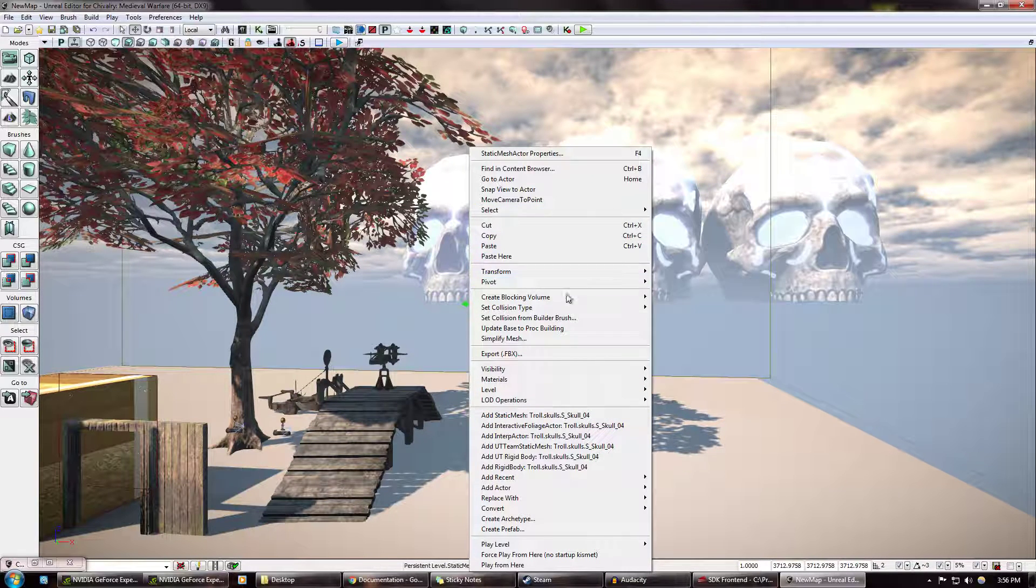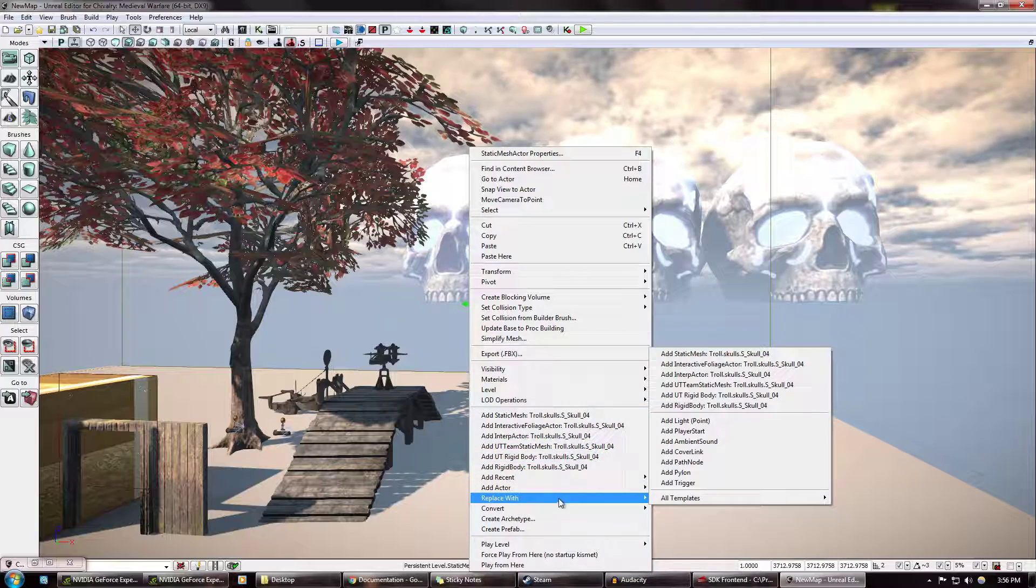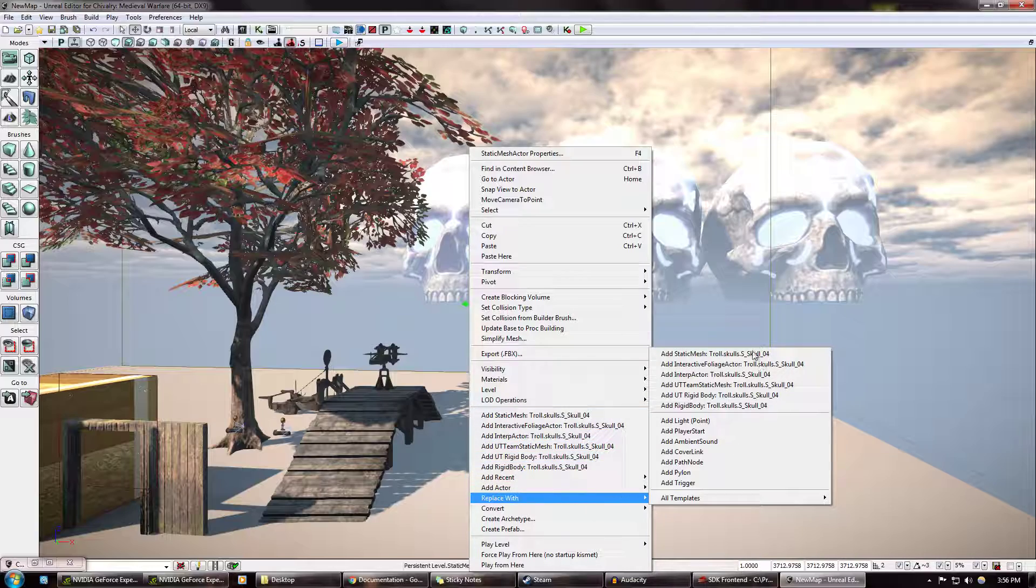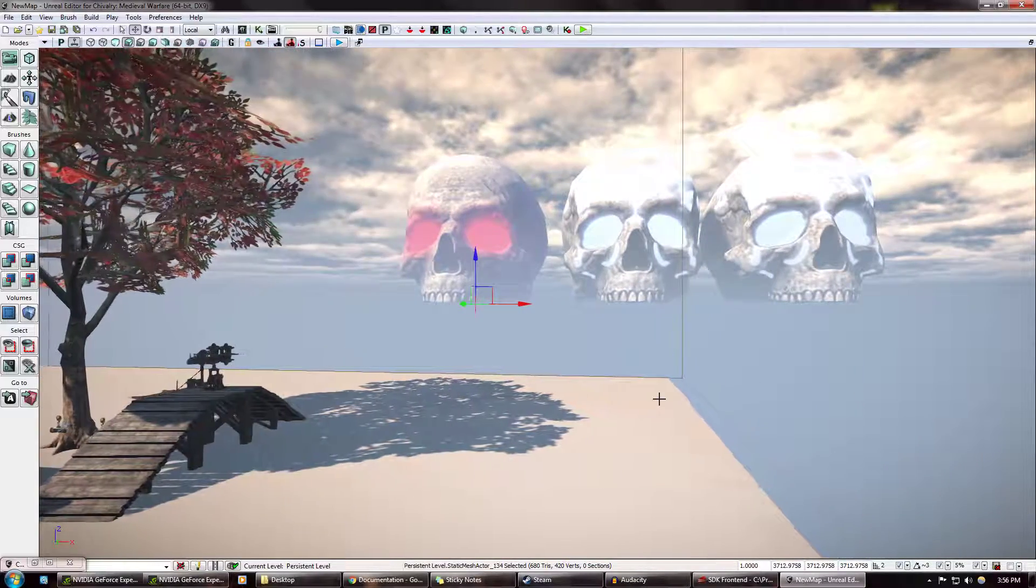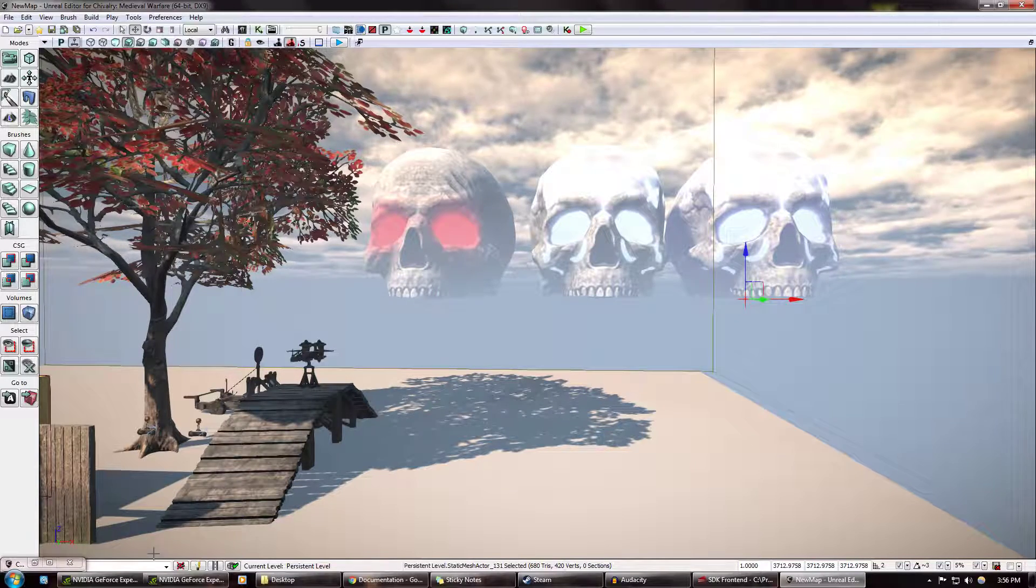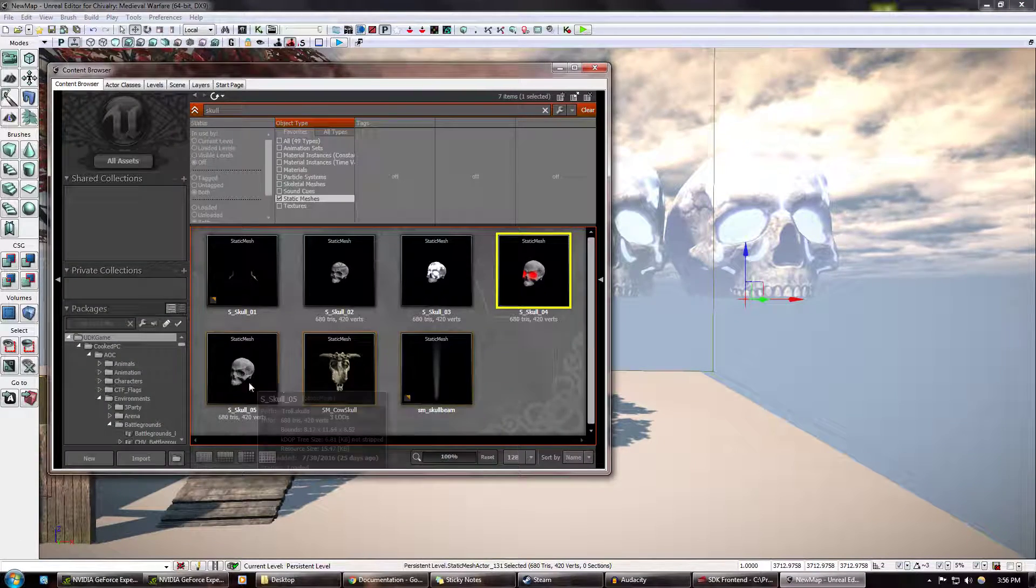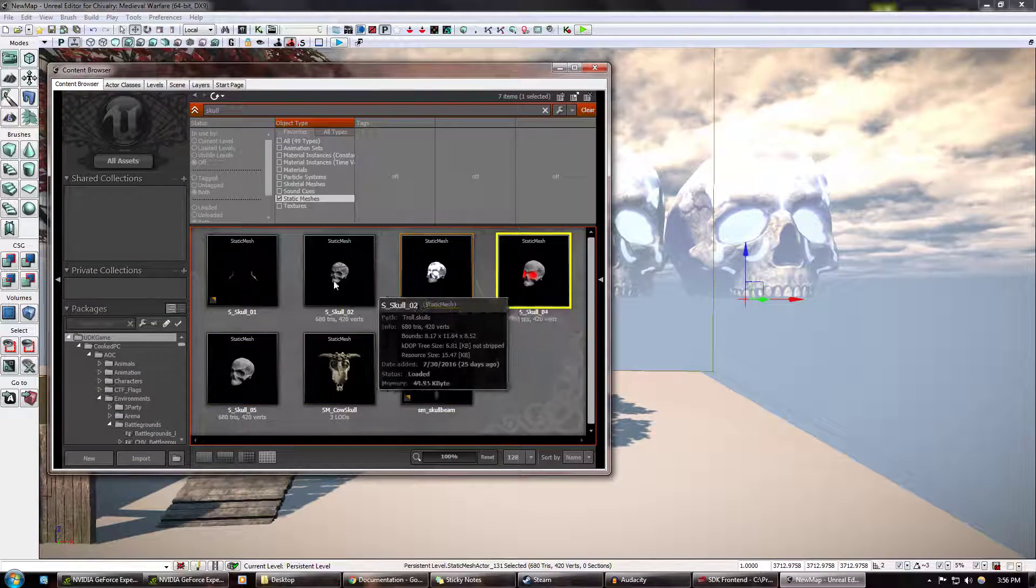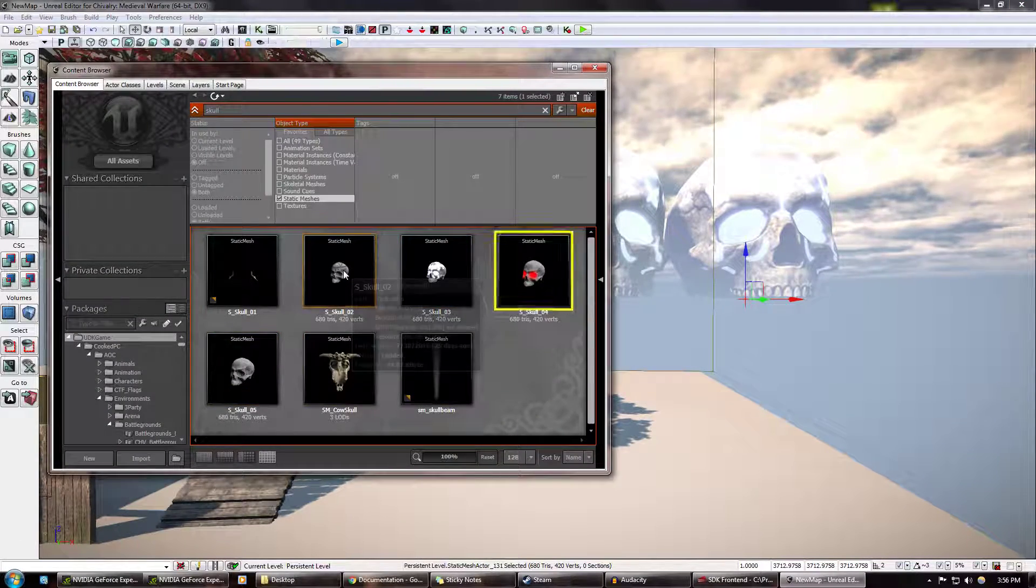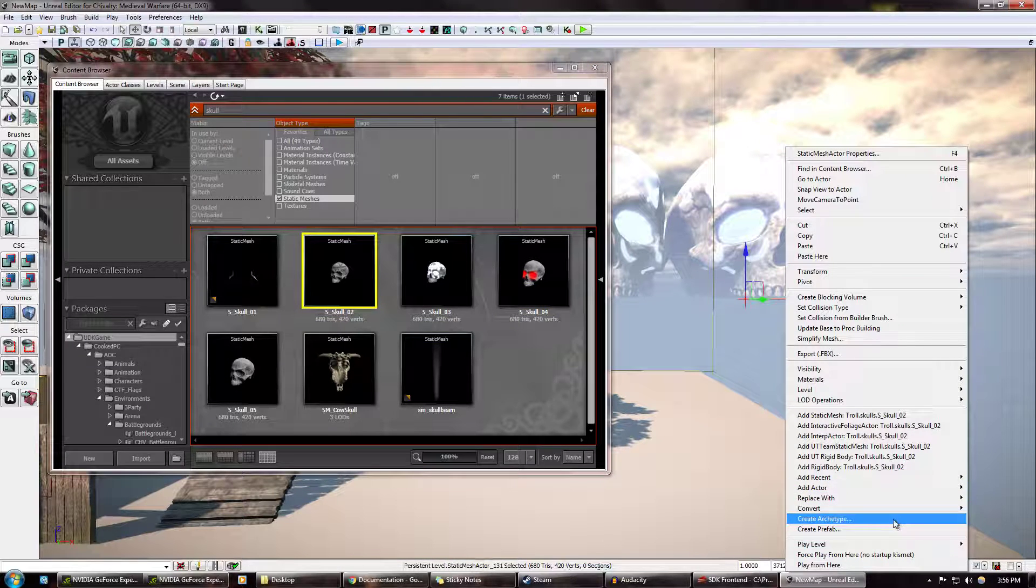Replace with Add Static Mesh. Oh, cool. Thanks, Vanilla. I didn't know that. I want to replace this one with that one. Exact same thing.